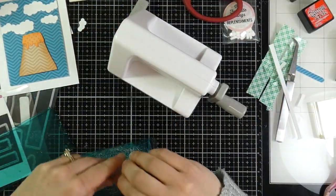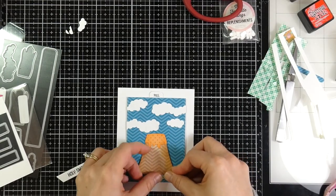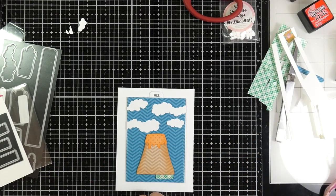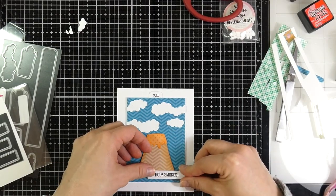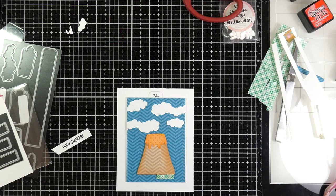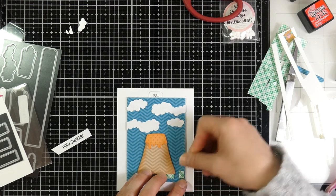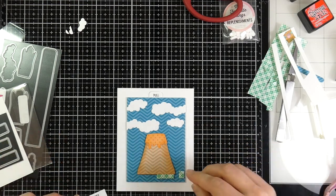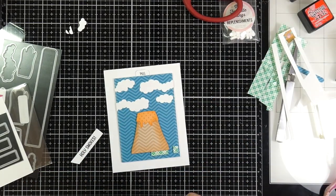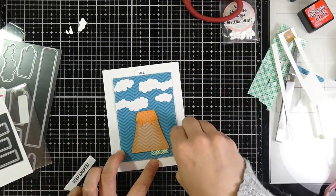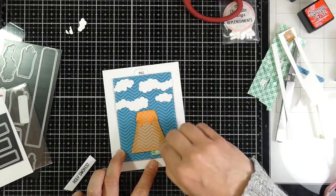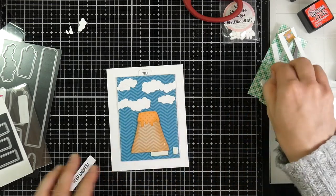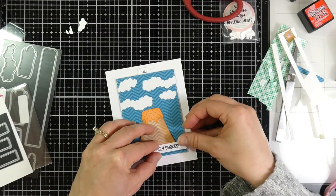And then I will put a couple pieces of foam tape where that will sit just onto my card front, making sure that I have enough, but this stuff holds so well you don't need to put too much. And then I'll just peel off the backing paper, and I'll stick my sentiment down.